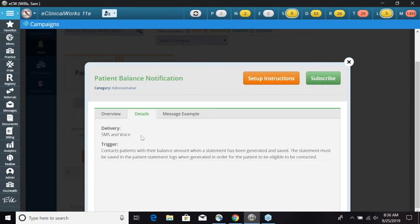You can also click on the Details tab — you're going to have the SMS invoice option for this. The trigger is going to contact patients with their balance amount when a statement has been generated and saved. The statement must be saved in the patient statement logs when generated in order for a patient to be eligible to be contacted.